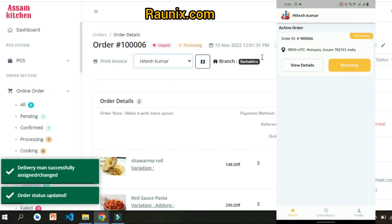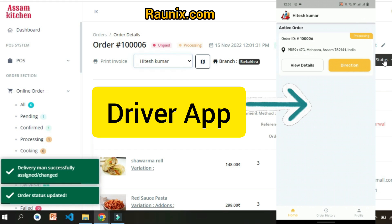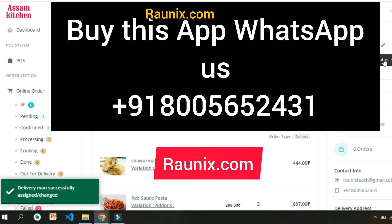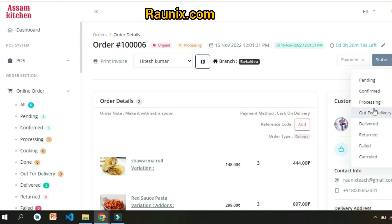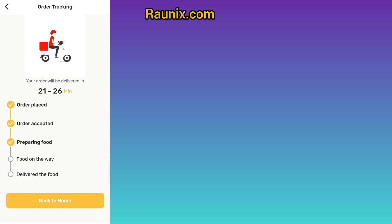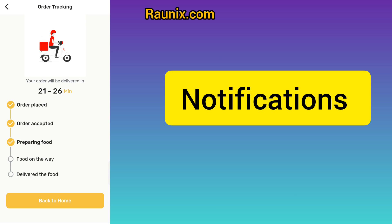The admin assigns the driver, and that is how the driver gets the order. Let's see the driver app to understand how a driver delivers the order. Every time there is a status change in the order, both the user and the driver will receive a notification.